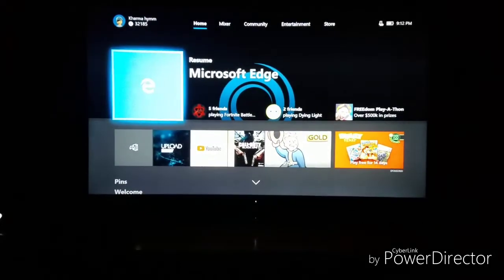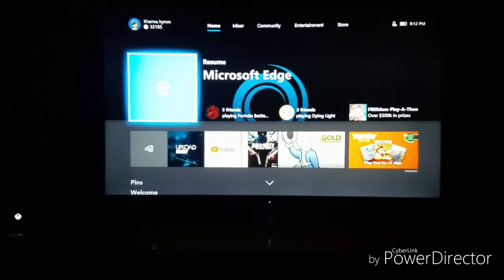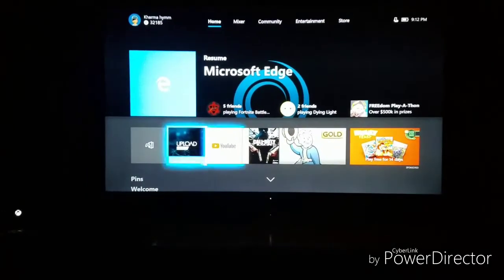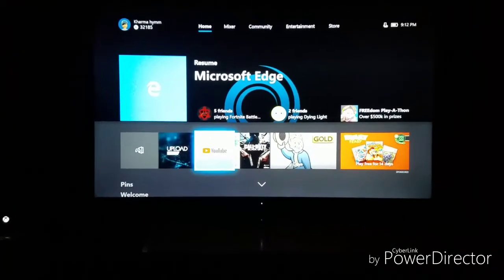What is going on guys? Carmen Him here and today I'm going to show you guys how to upload a video from your Xbox One to YouTube after the update.